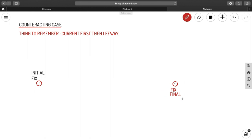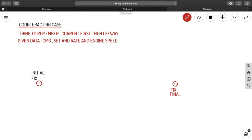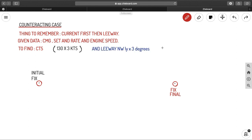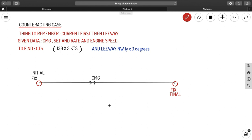In counteracting case questions, you have an initial fix and a final fix. The given data will be CMG — obtained by joining the two fixes — plus set and rate, and engine speed. What you need to find is the CTS. For example, with a set and rate of 130° at 3 knots and a northwesterly leeway of 3°: join initial fix to final fix to get your CMG. Then apply your current at the initial point — counteracting it so that you reach your desired final fix.